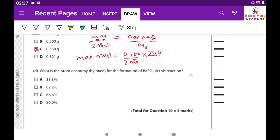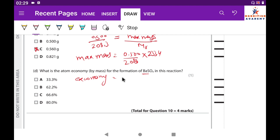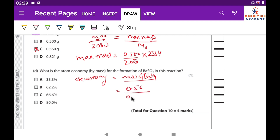Question 10d: What is the atom economy by mass for the formation of barium sulfate? Atom economy = (mass of desired product) ÷ (total mass of all products) × 100. Using the Mᵣ of BaSO₄ divided by the sum of Mᵣ of BaSO₄ and 2NaCl. After calculating, the correct answer is C.